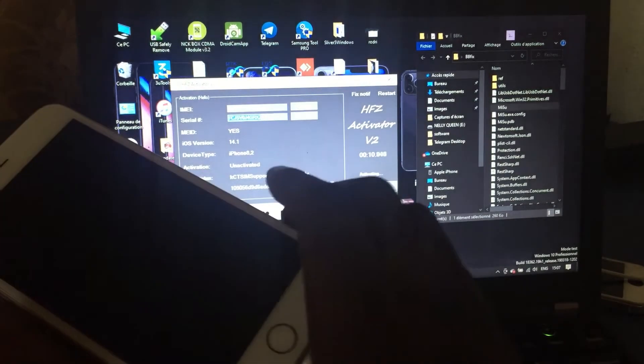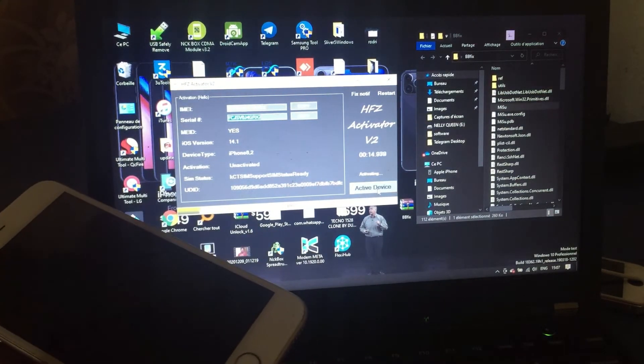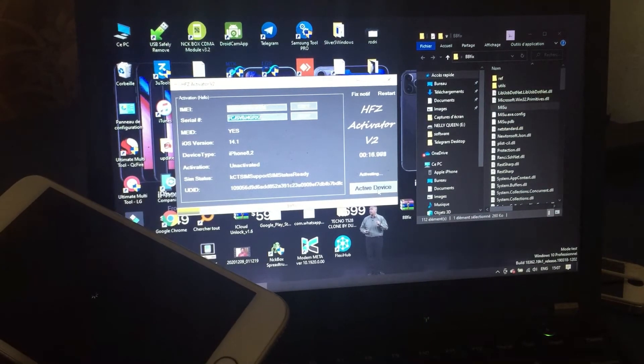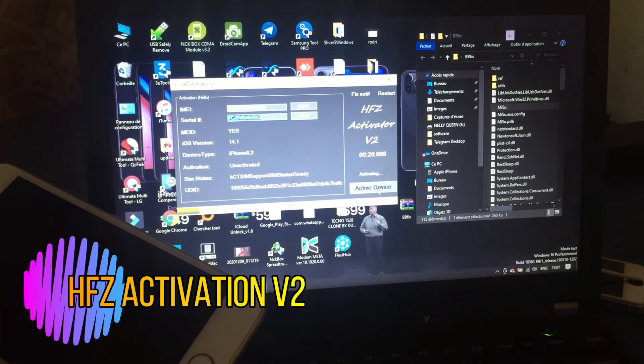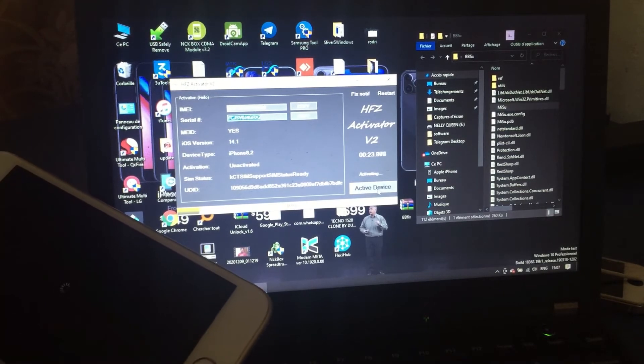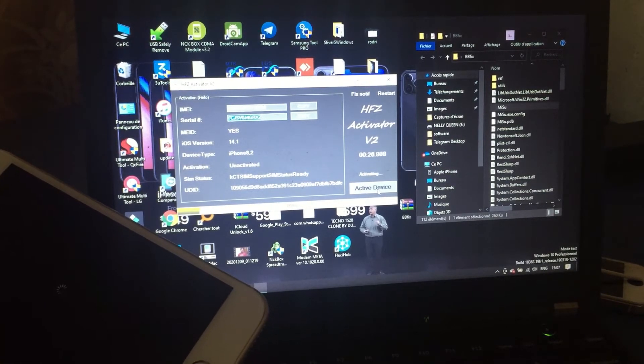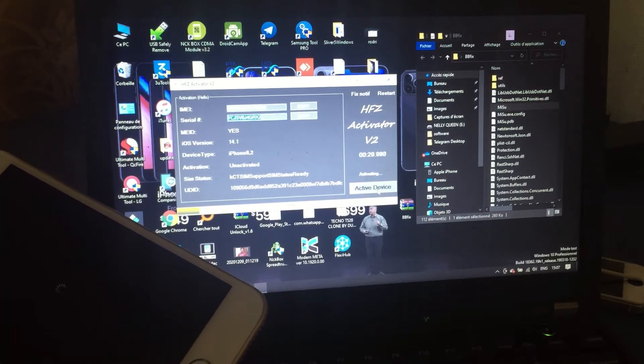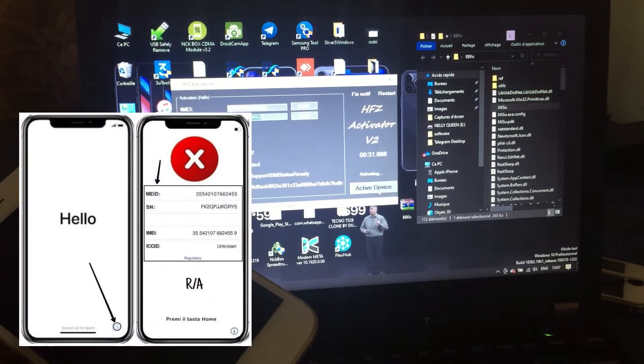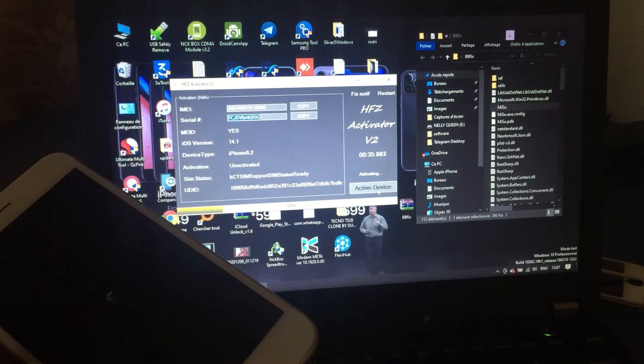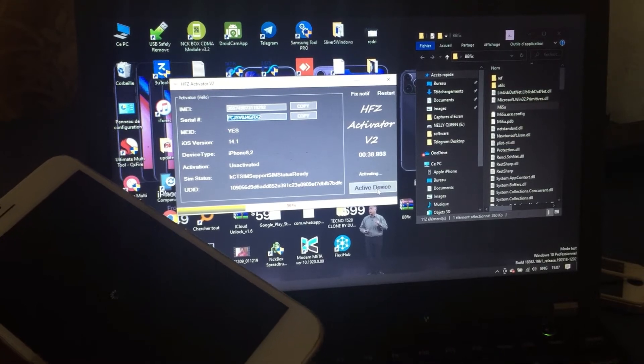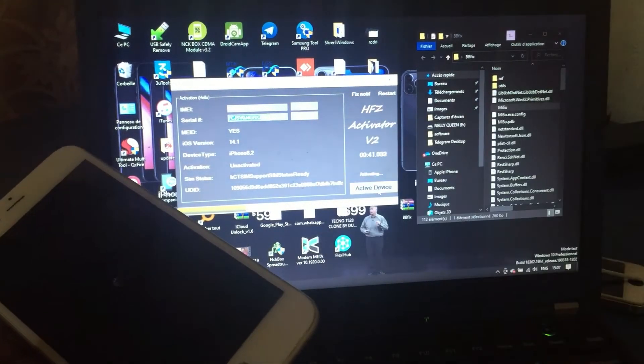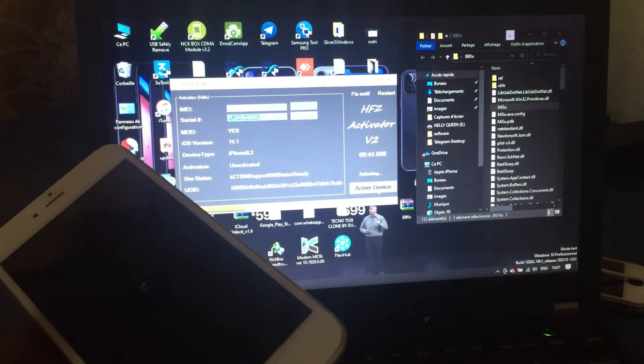You see, that is a new tool. HFZ activation v2. That is a new tool for you. You can restart your iPhone and do all you want, but without signal. Signal maybe you can use or maybe not.